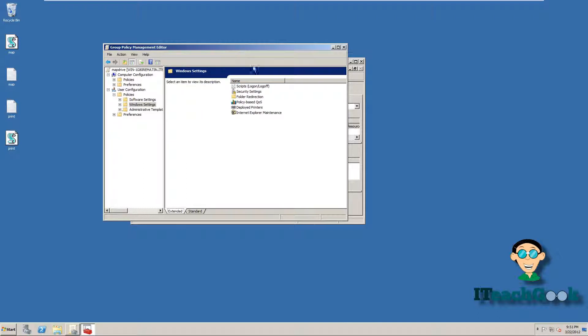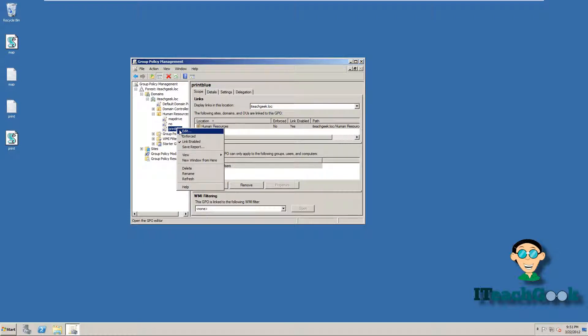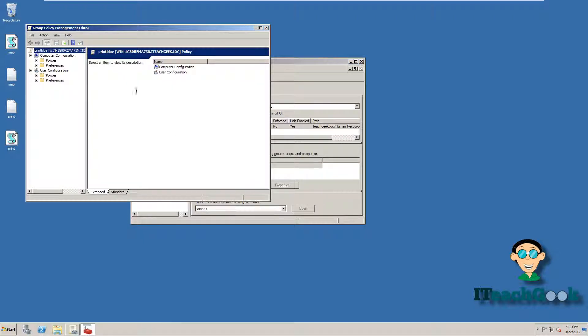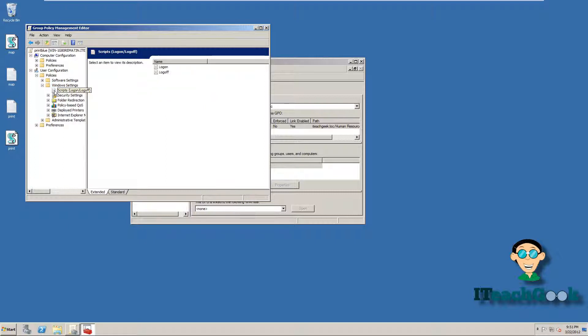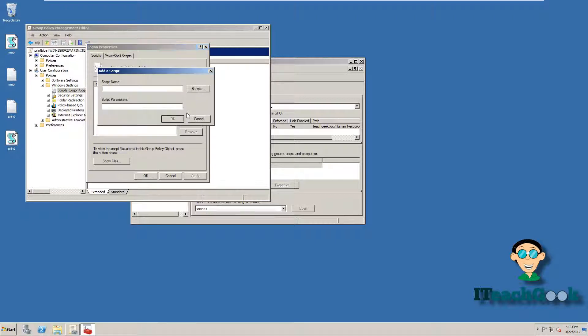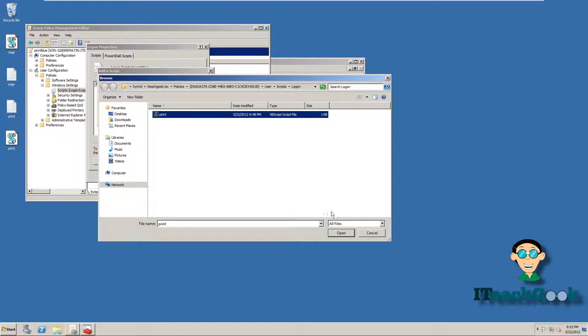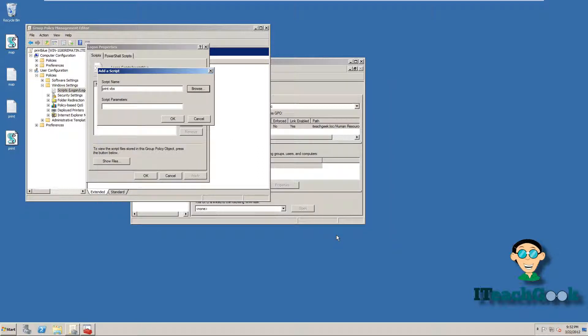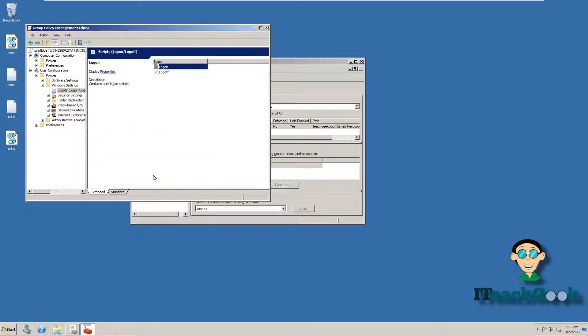Now we're going to go ahead and close this one. We're going to go ahead and print blue. Do the same thing. Edit. I'm going to go log on, add, browse. I'm going to go ahead and drag this in there. Press OK, OK. Apply. All right.